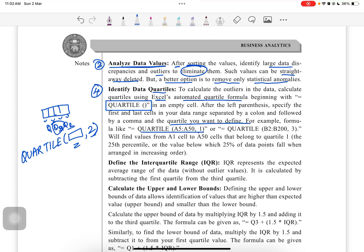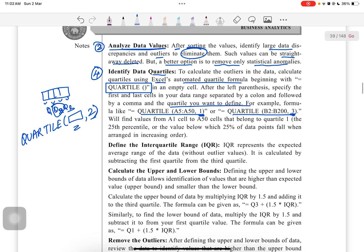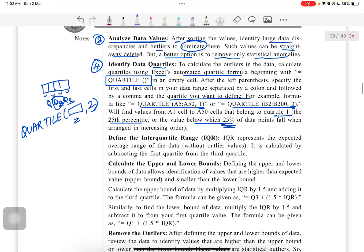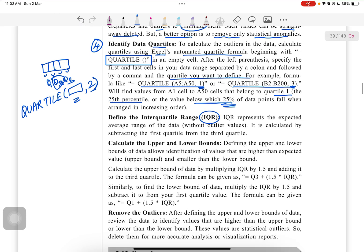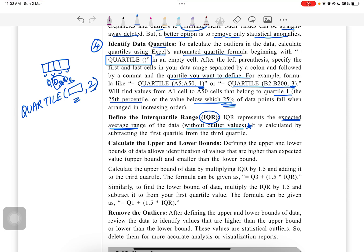In data set, we distribute data into four parts where we have three quartiles. In an empty cell, after the left parenthesis, specify the first and last cell of the data. Using a comma, specify the quartile you want to define. For example, the formula like QUARTILE(A5:A50, 1) - here 1 means first quartile, which is the 25th percentile. Define the interquartile range. IQR is interquartile range, which represents the expected average range of the data without any outlier value.